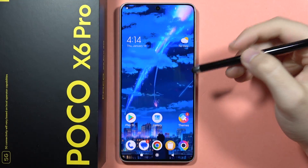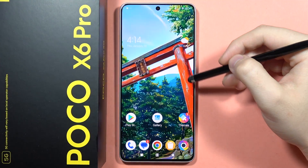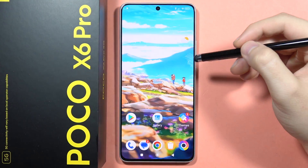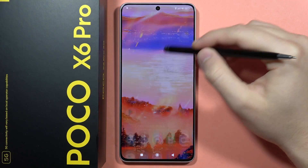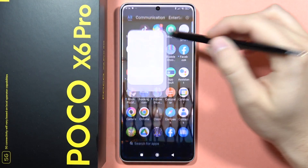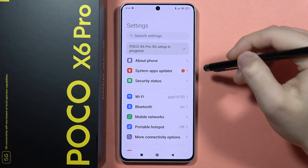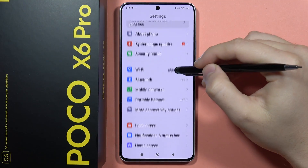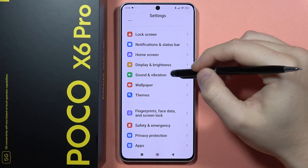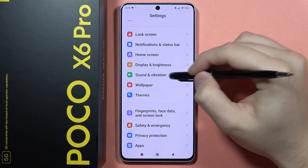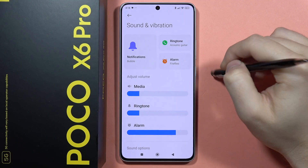If you want to use the sound equalizer on your POCO X6 Pro, first of all, you will have to open the settings. From here, you will have to scroll down and go into Sound and Vibration.